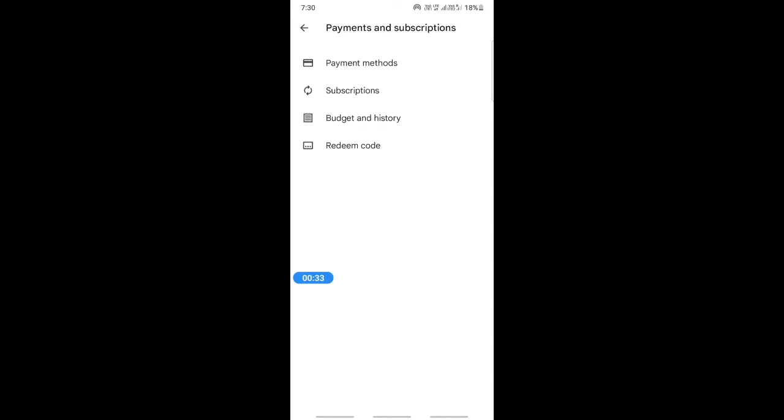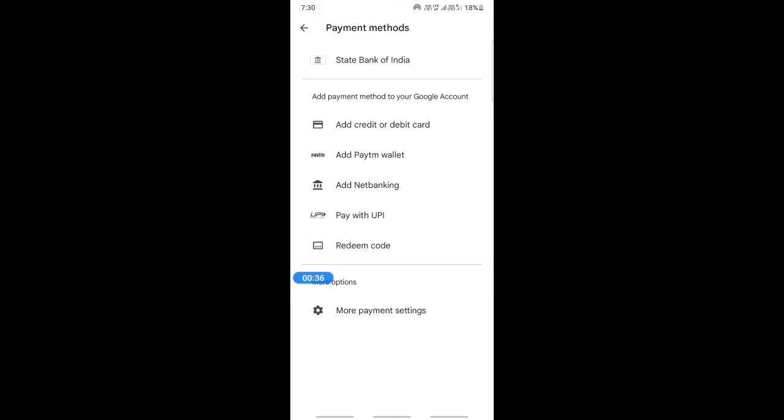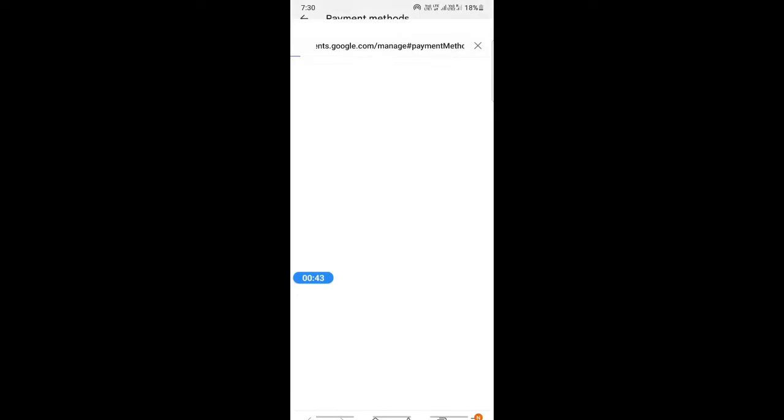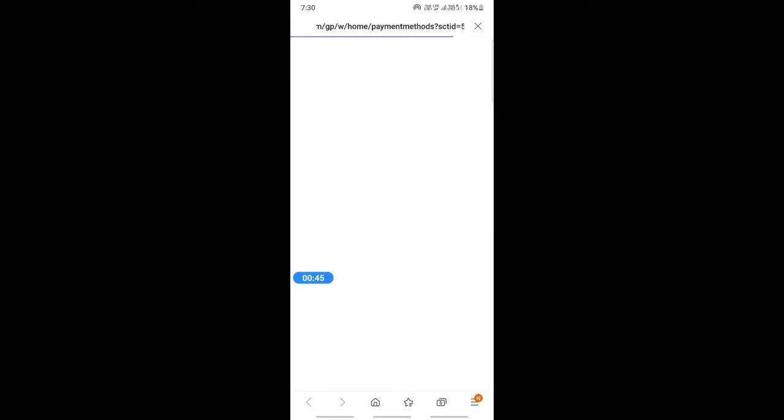Click on payment methods. Once you click on payment methods, if you scroll down you will see more payment settings. Simply click on more payment settings.